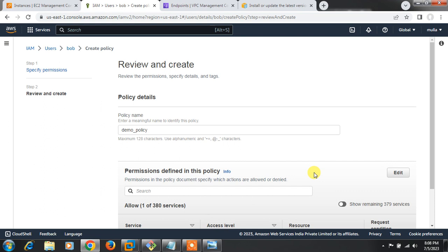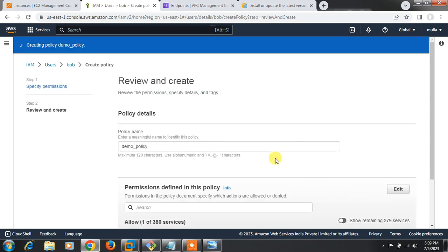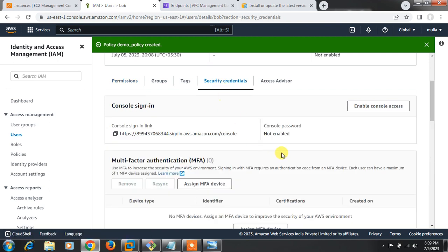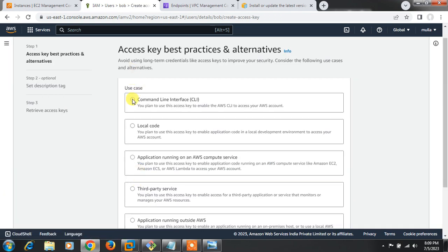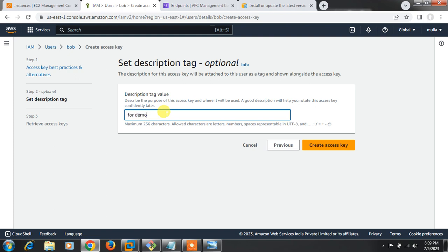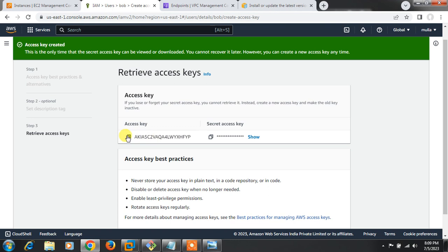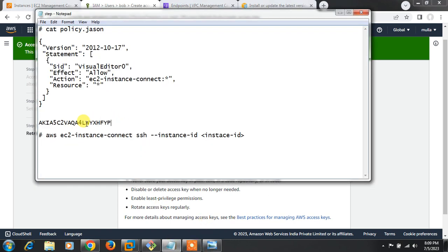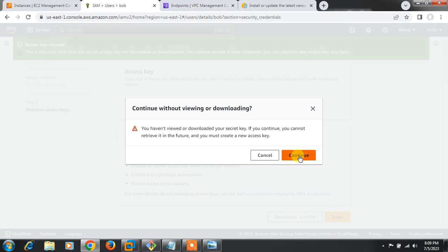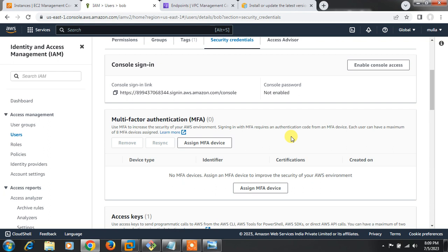The EC2 Instance Connect policy is also available on the AWS official website — I'll share it in the description. The inline 'demo-policy' is successfully created. Now the user has two policies: the AWS managed policy and the inline demo policy. I'll go to Security Credentials, create access keys for CLI use, add a description, and copy the access key and secret key for later use.